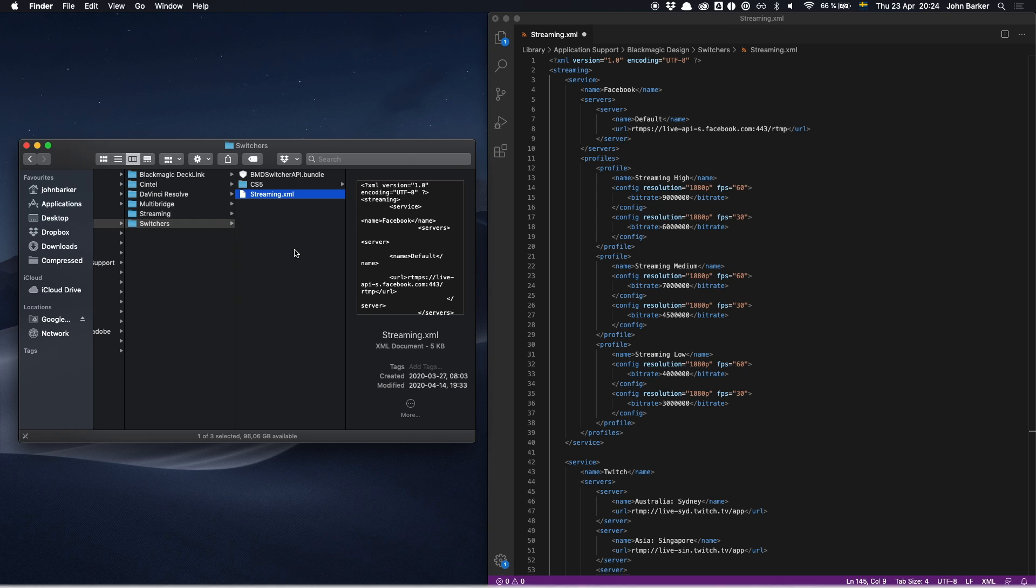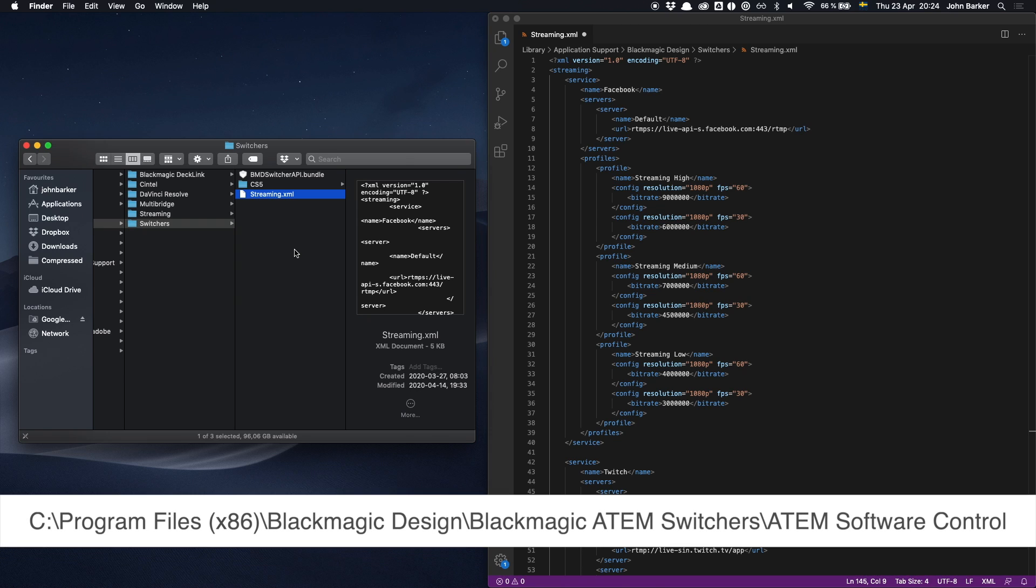Alternatively on Windows you'll find it in the destination on screen here or you can find that in the description below as well.